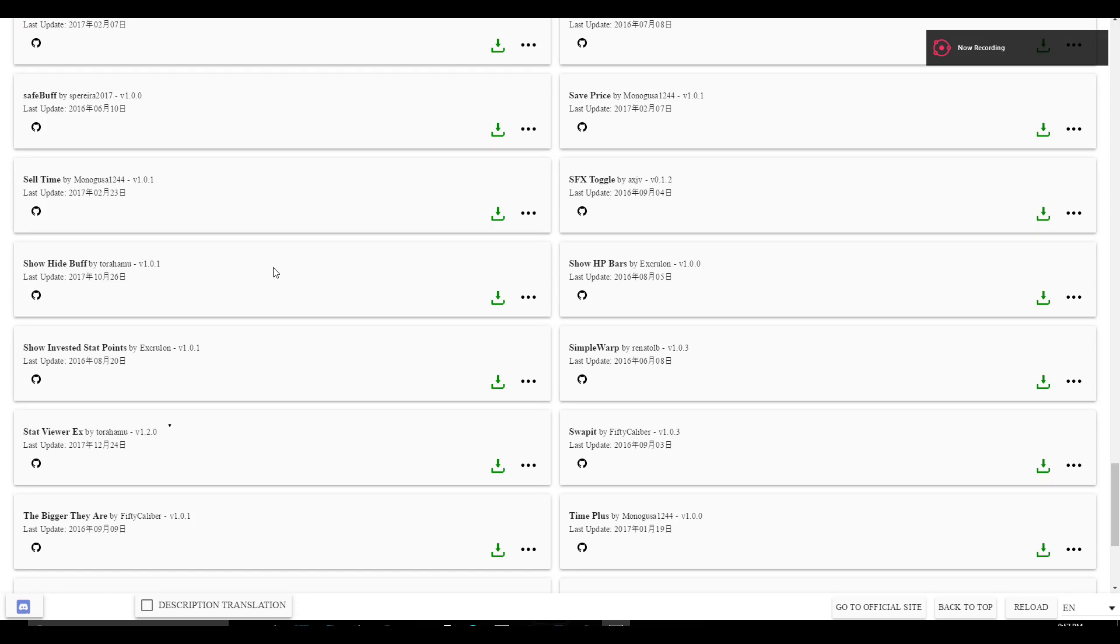Now go back to your Tree of Saviors add-on manager and click Install on the Show Hidden buff add-on.